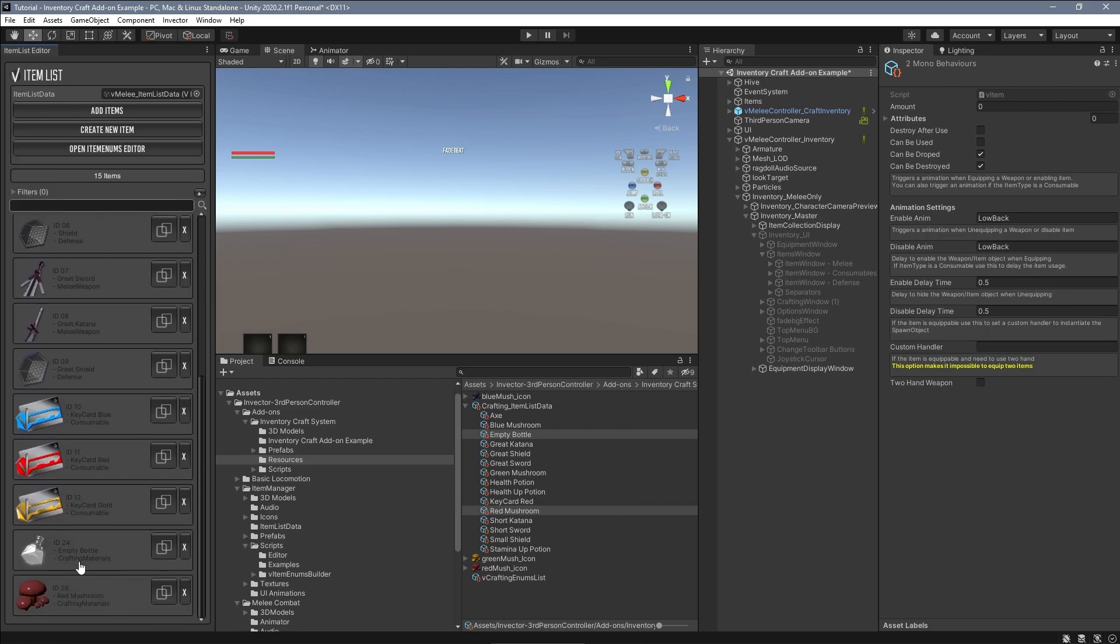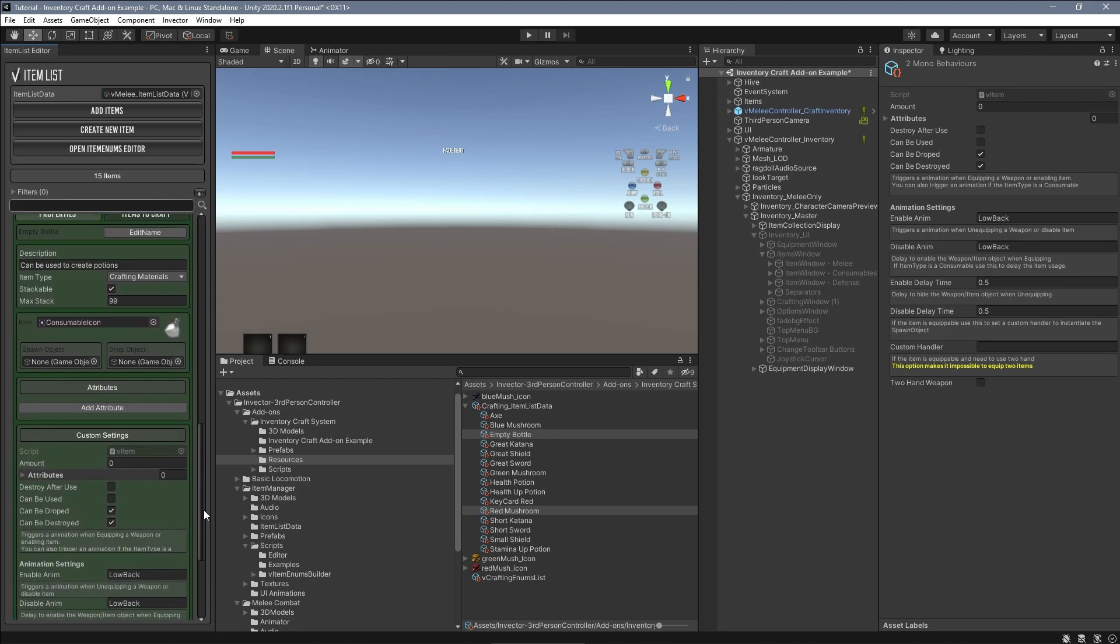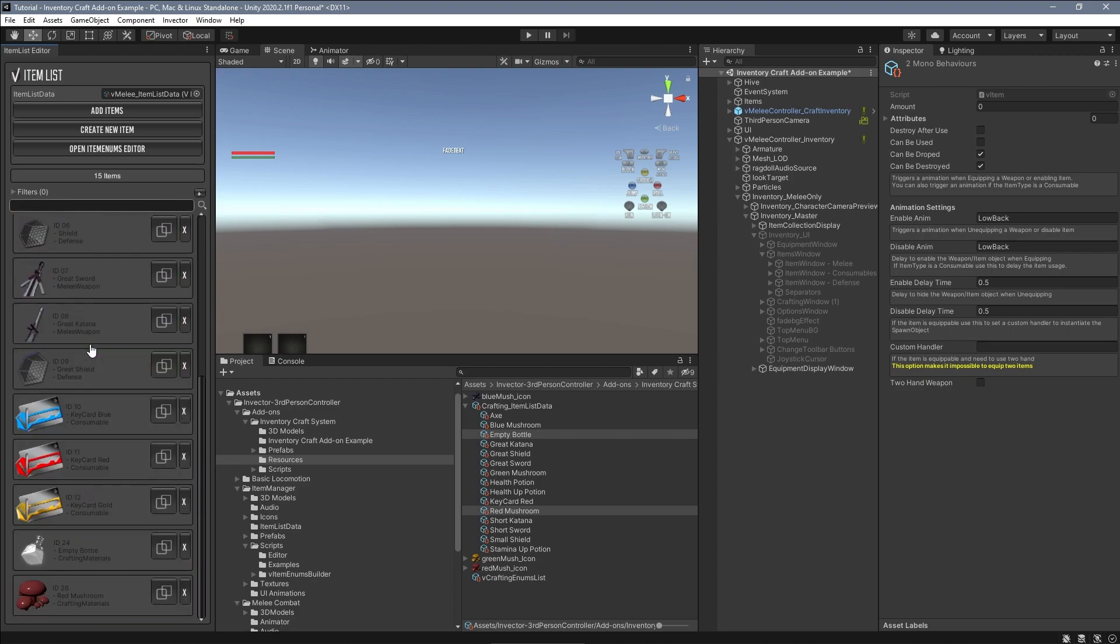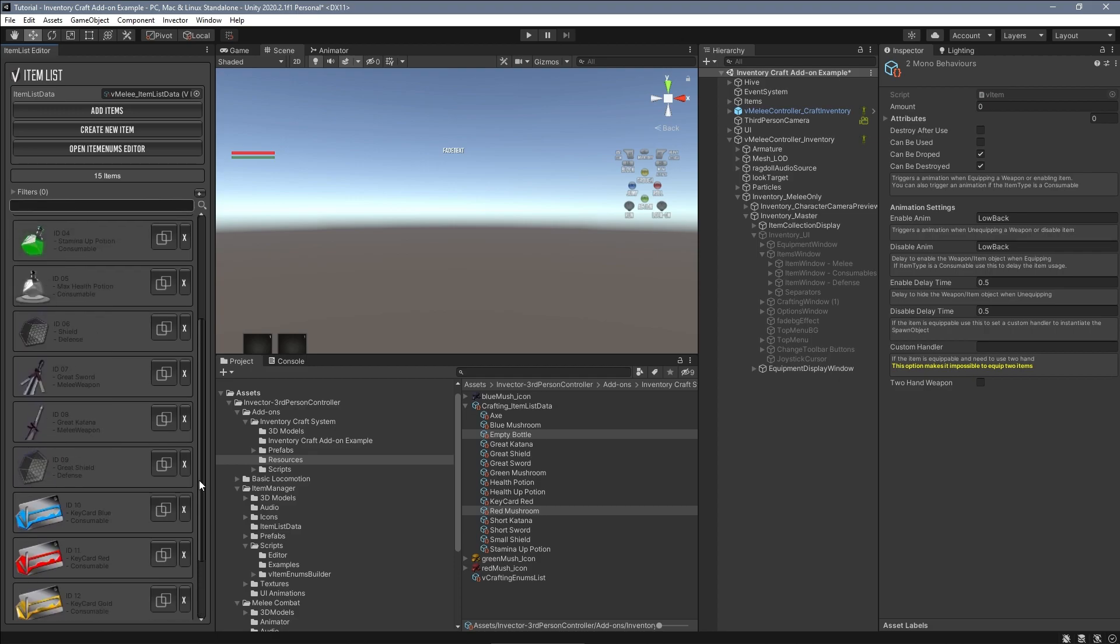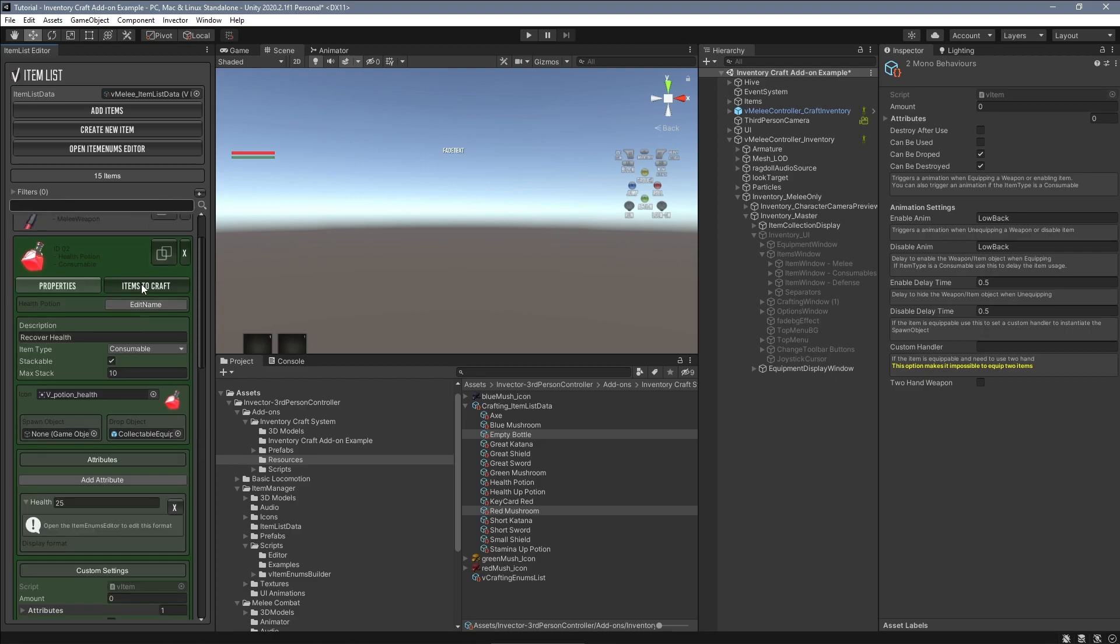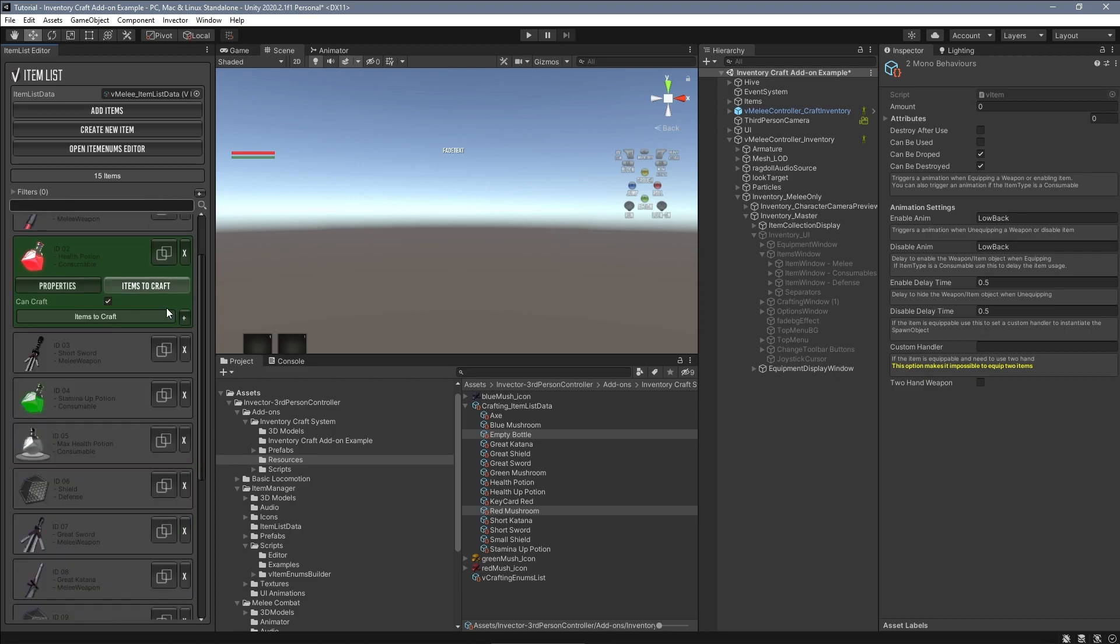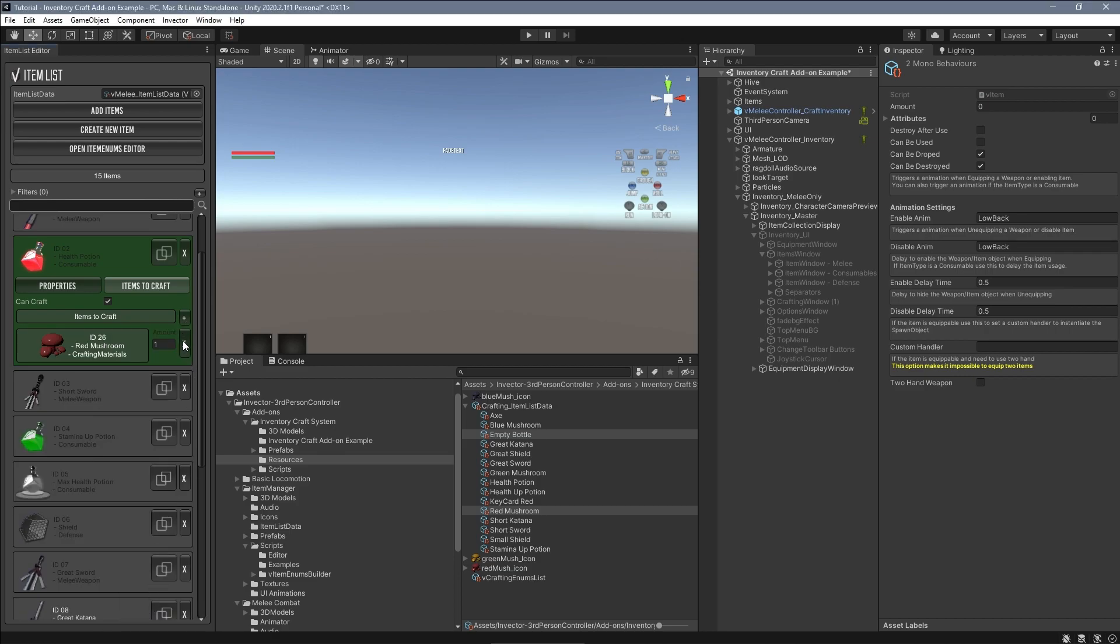Cool, now that we've learned how to transfer items from one list to another, we can set up an item from this list to use the crafting materials. So let's take the potion item and add the red mushroom and the empty bottle.